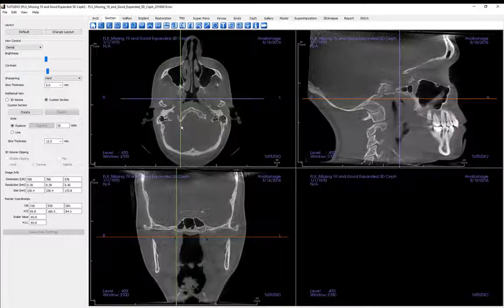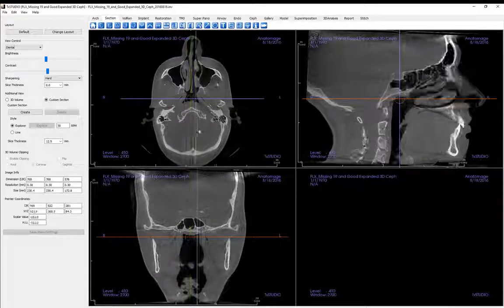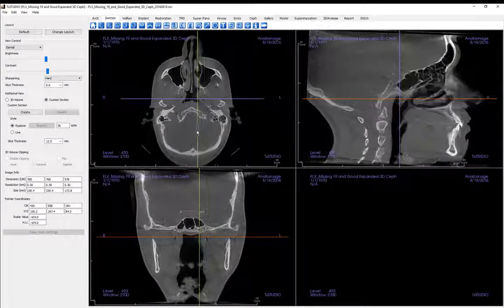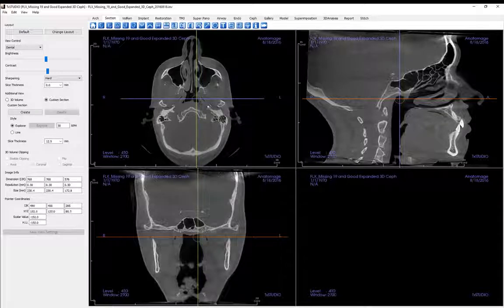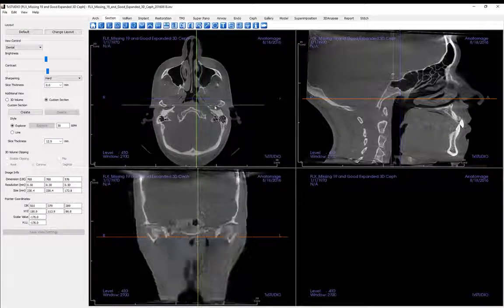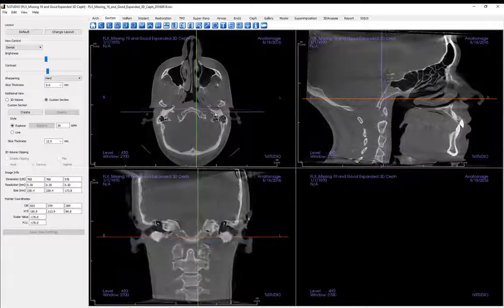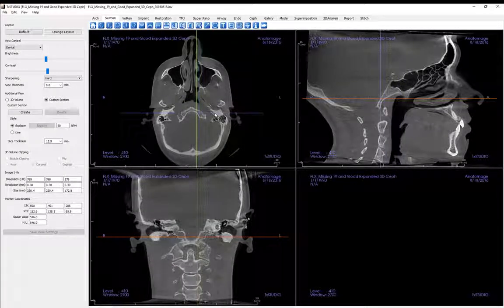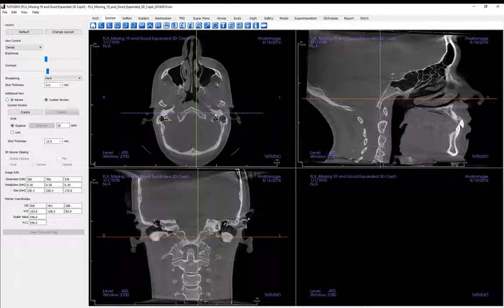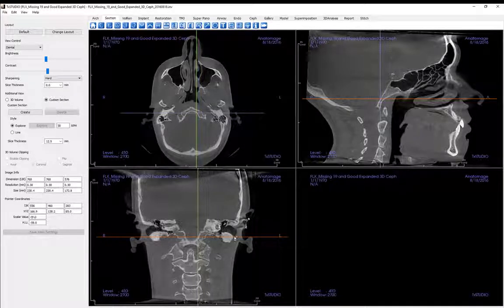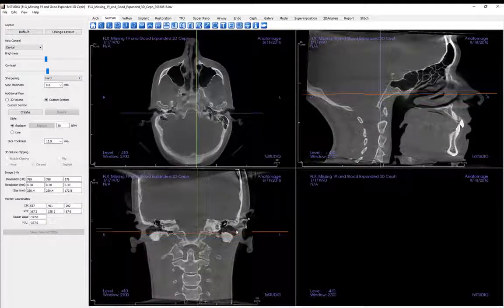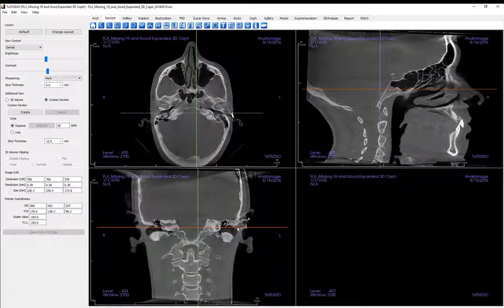Green lines move through the sagittal slices from left to right. Blue lines move through the coronal slices from anterior to posterior. Red lines move through the axial slices inferiorly to superiorly.